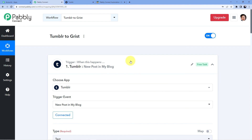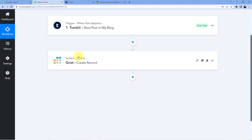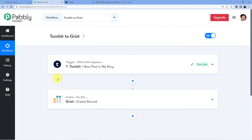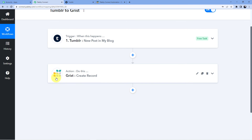So friends, this is how you can connect your Tumblr and your Grist so that whenever you have a new post in your Tumblr blog, an automatic record will be created in your Grist account, which you can then view later for several other purposes. I hope you loved this workflow and this automation. If you want to use this workflow in your account, you can go into my description box and clone it into your account. For that you need an account, so go and sign up — signing up is absolutely free and we are also giving you 100 free tasks every month.